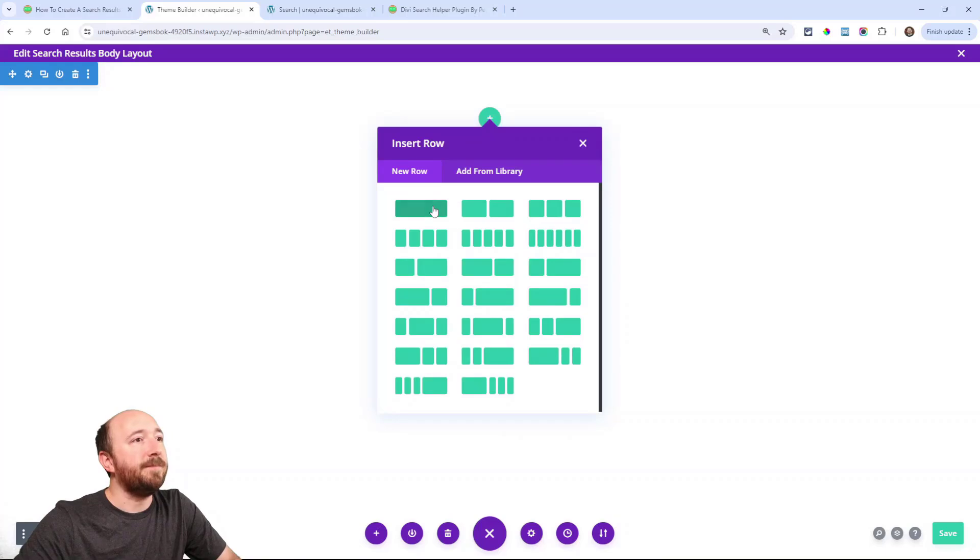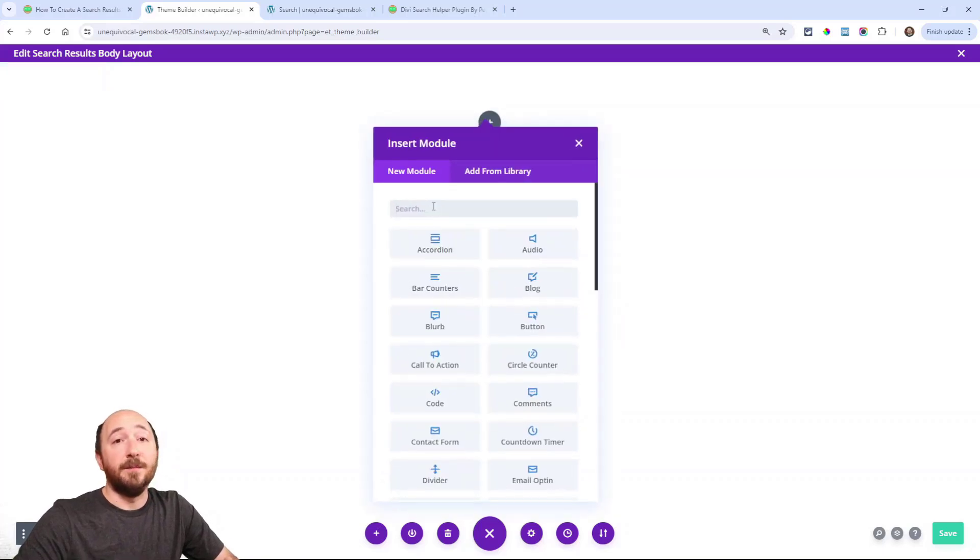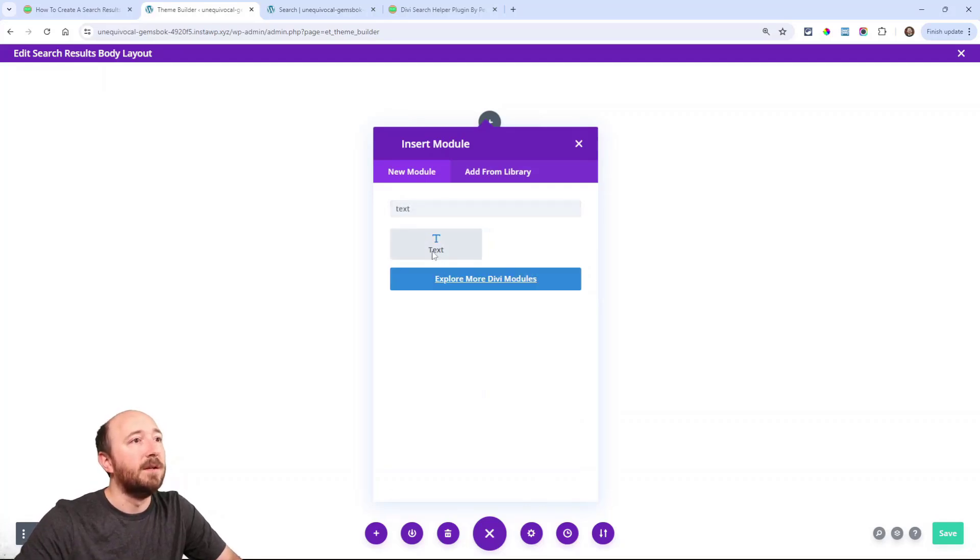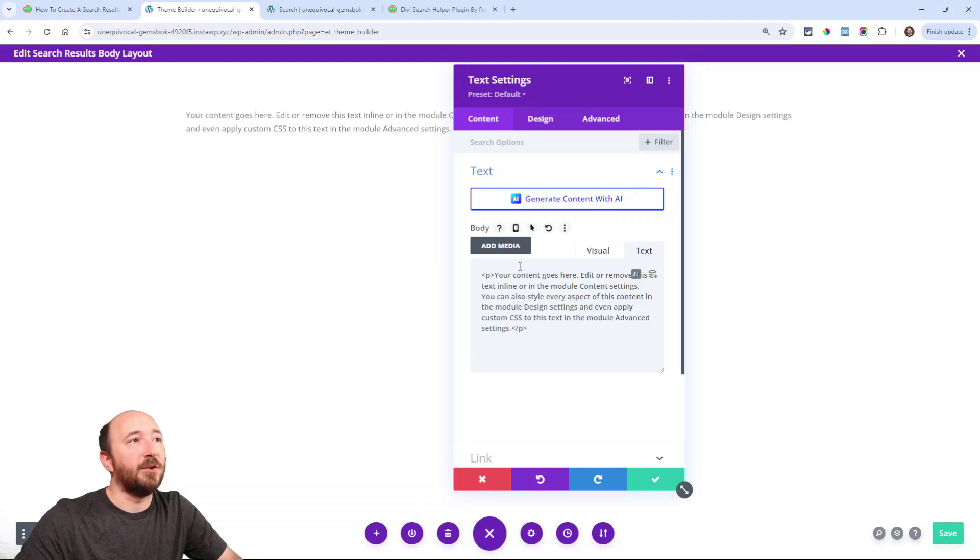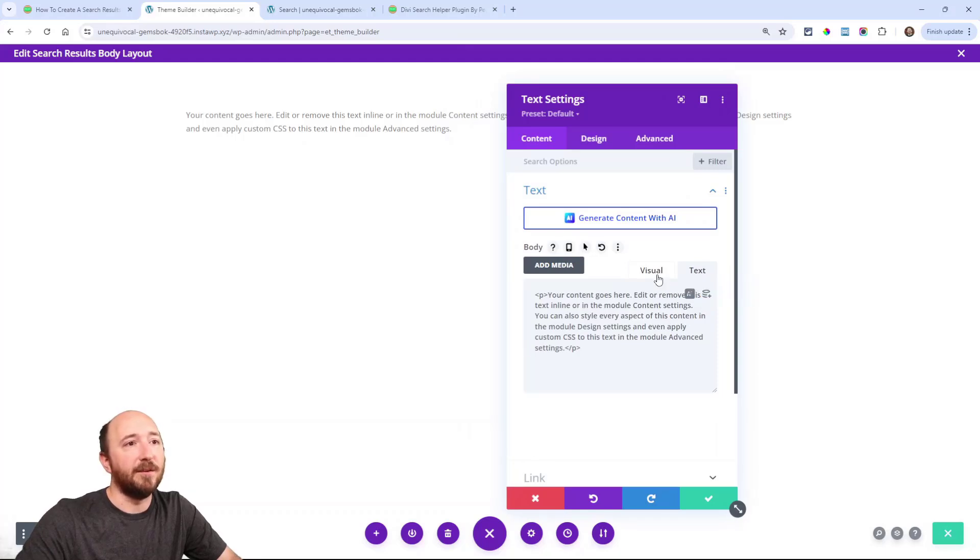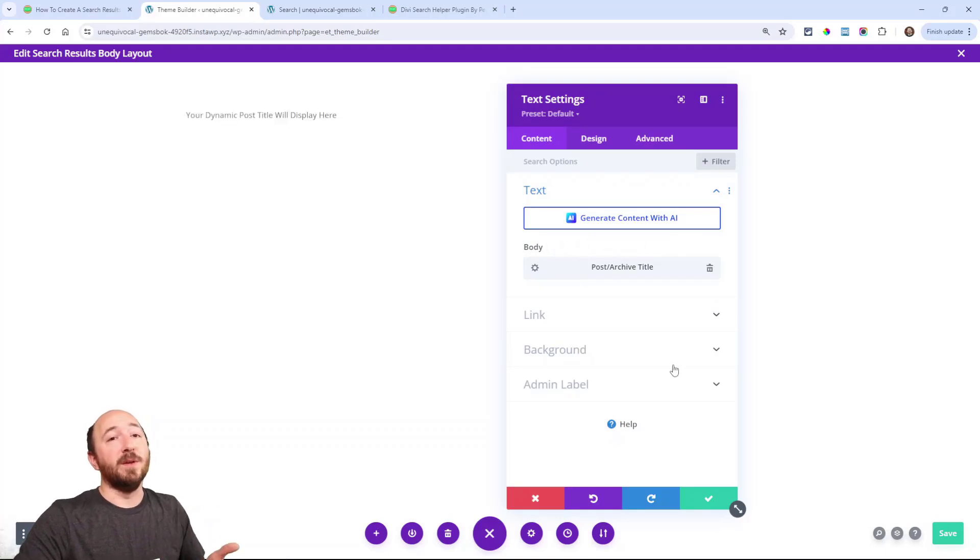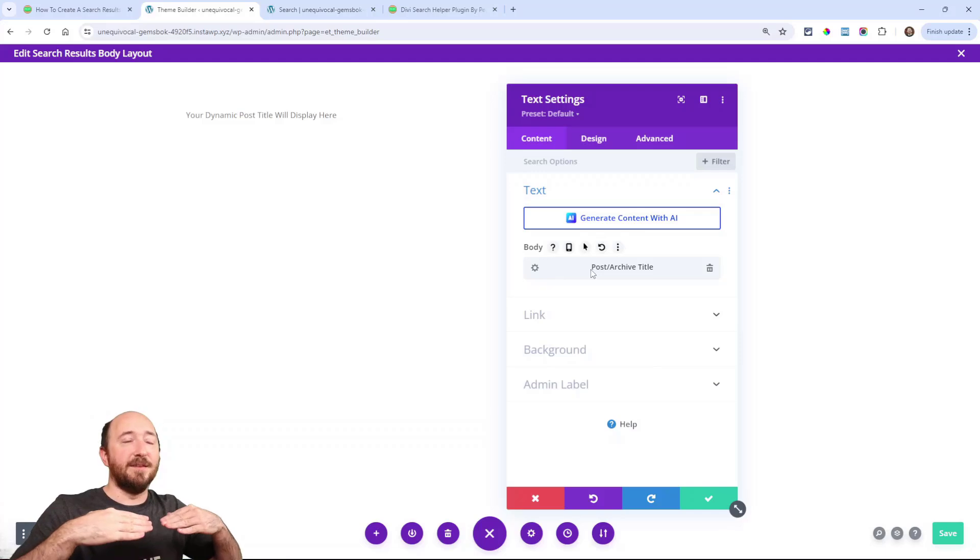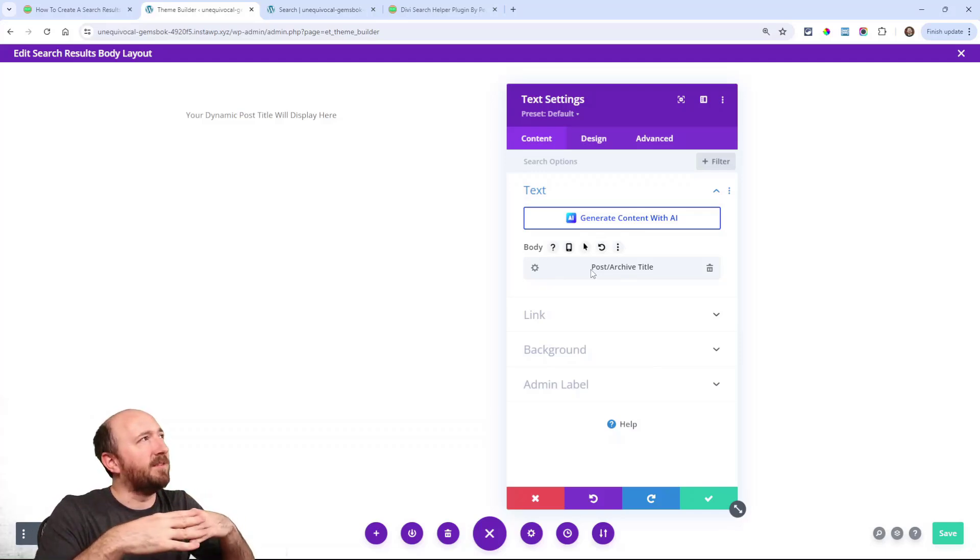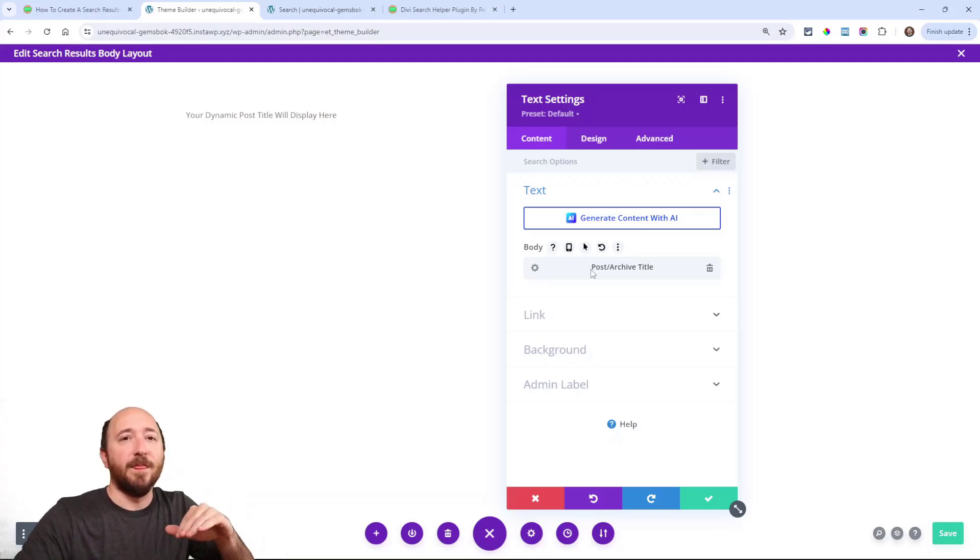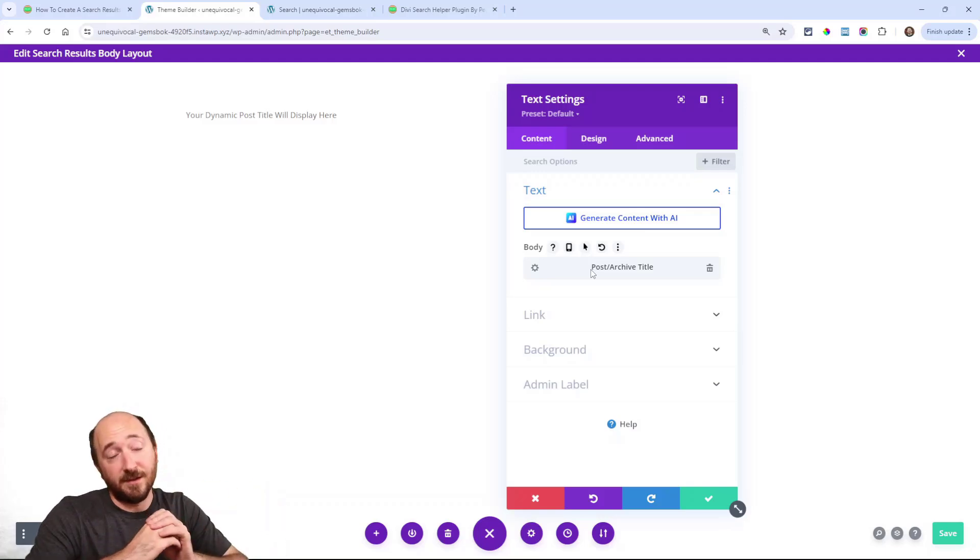I'll add a new row. Now for the title we need text. So I'm going to look for the text module. Now obviously we don't want this text. So look for the little dynamic content icon, it says use dynamic content, turns blue when you hover. That is important. We need to select the post slash archive title. And the reason we're doing that is because the search results have a dynamic text. I think it says like results for and then it has like the keyword that you typed in. The only way that you can get that to work dynamically is if you use dynamic content.